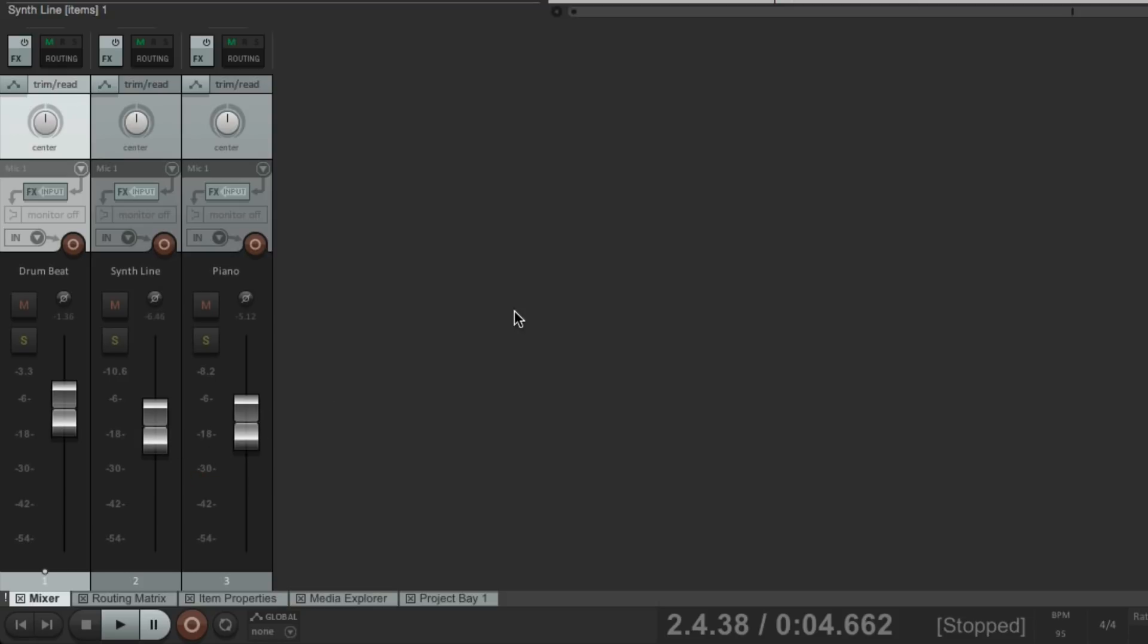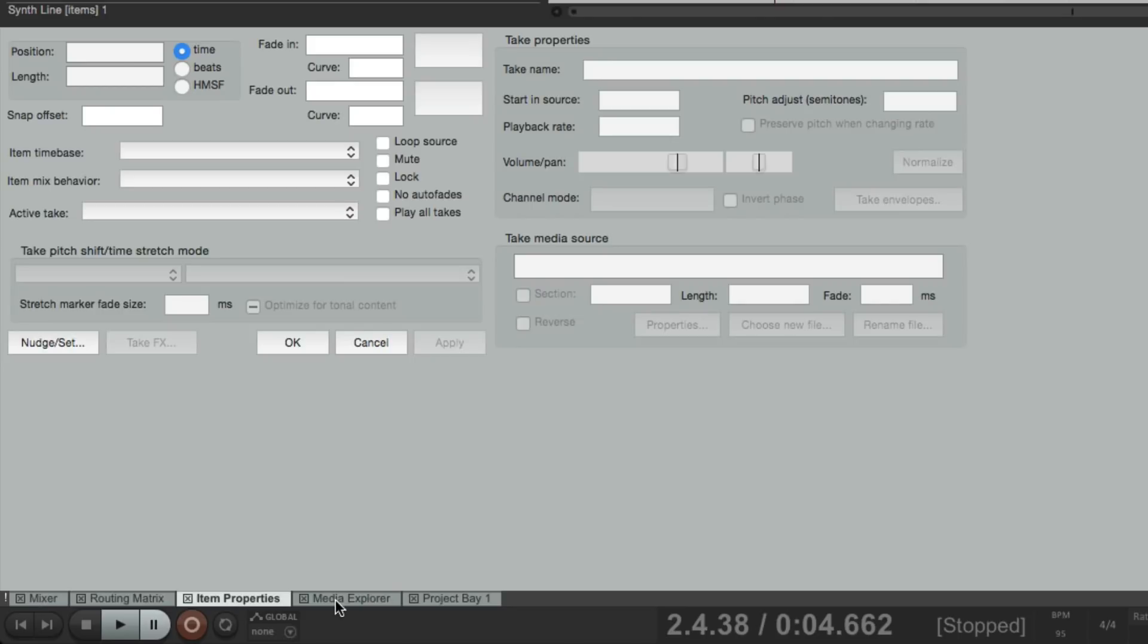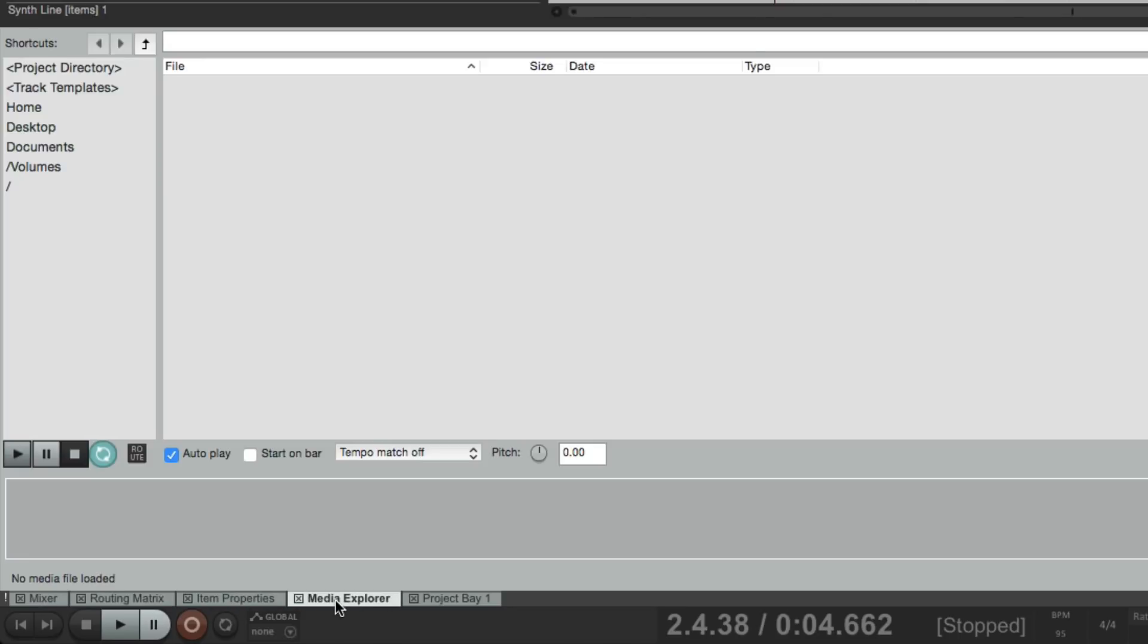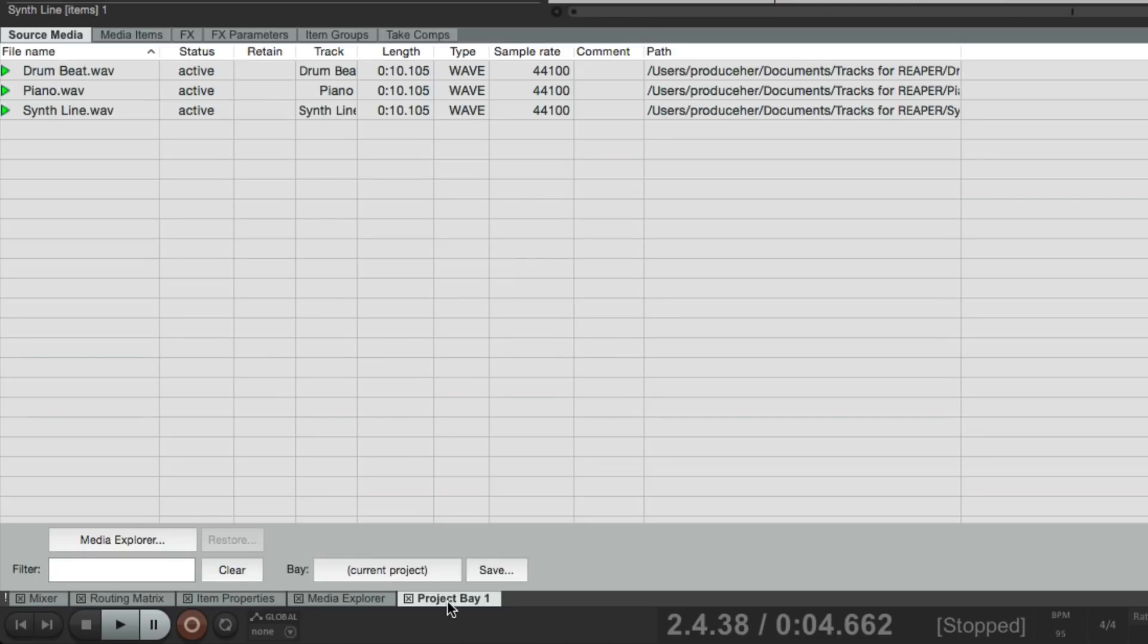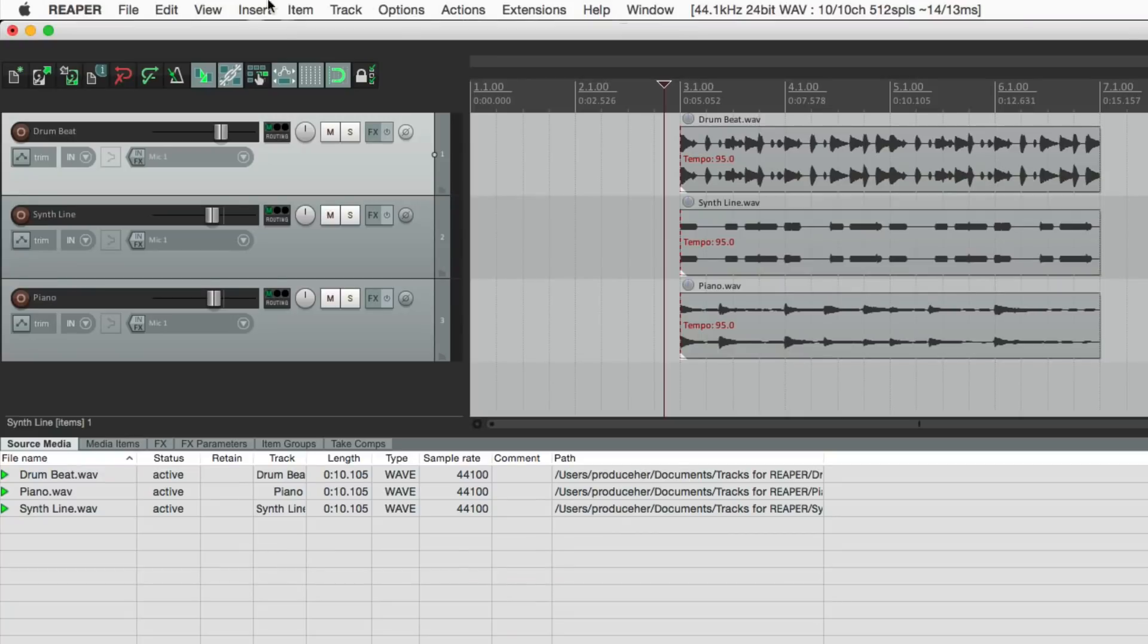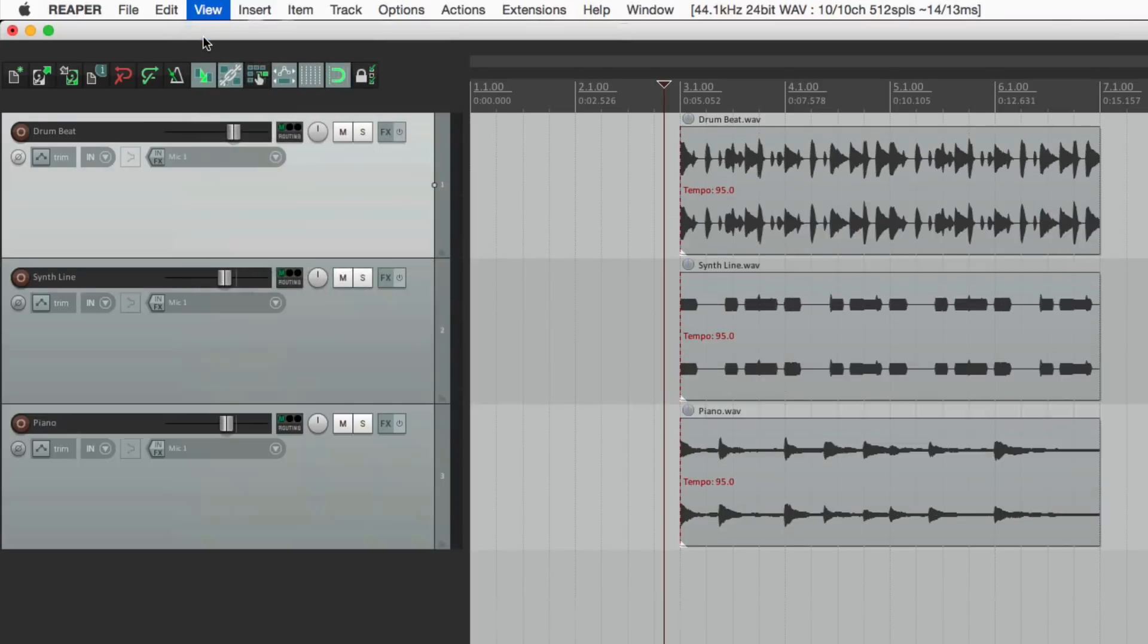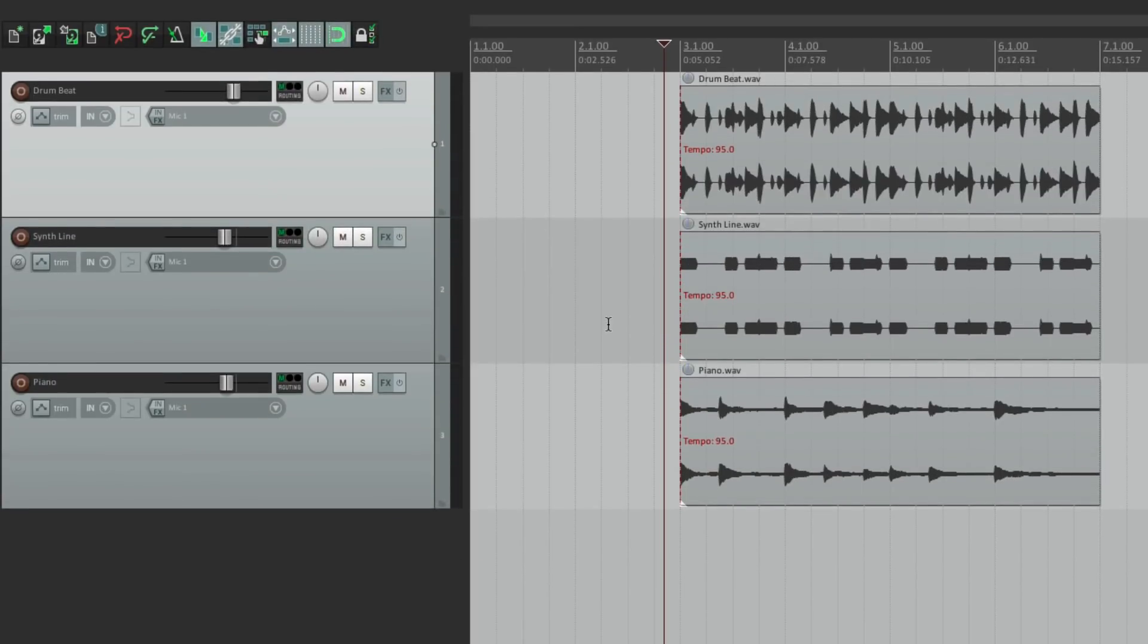Now right now the mixer is in our dock down here. We could have other items in the dock as well. Like our routing matrix, properties, media explorer, and just about anything in the view menu. And then we could hide it by unchecking the docker. And it goes back to this, giving us more screen real estate for our track control panel and the arrangement window over here.